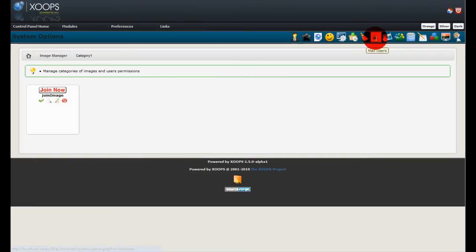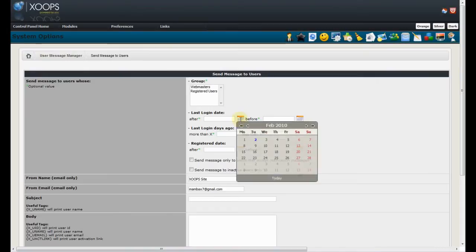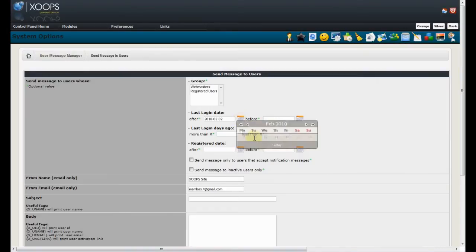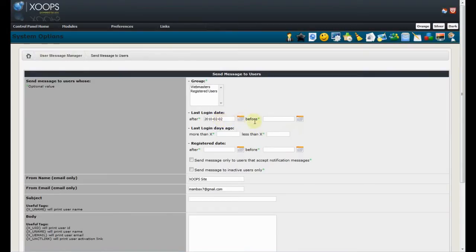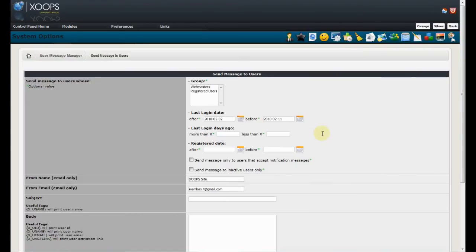Next one is mail users. And we focus on usability. Now we can, with help of calendar, just enter the date automatically. Before we had to type everything over there.